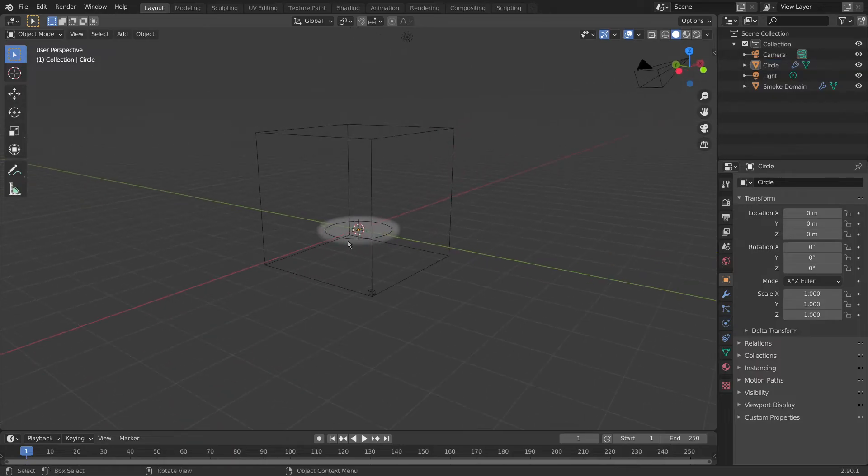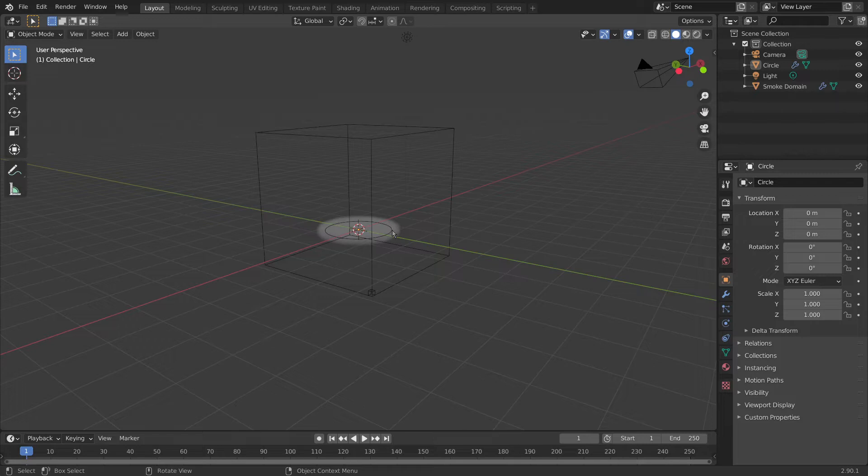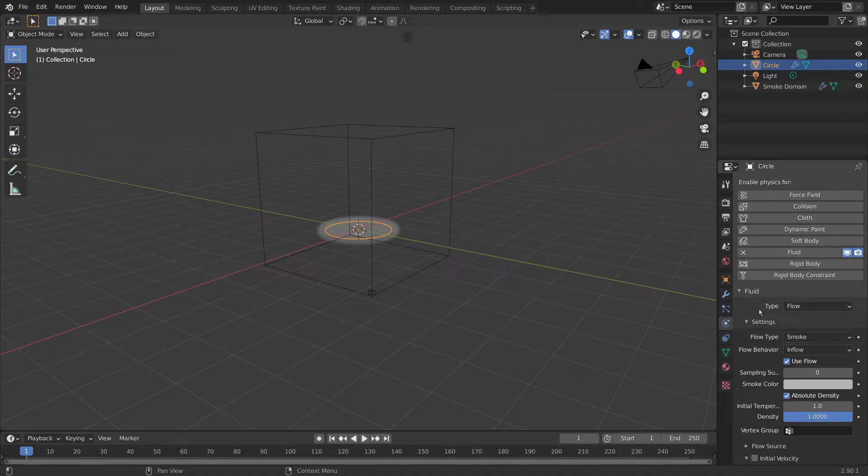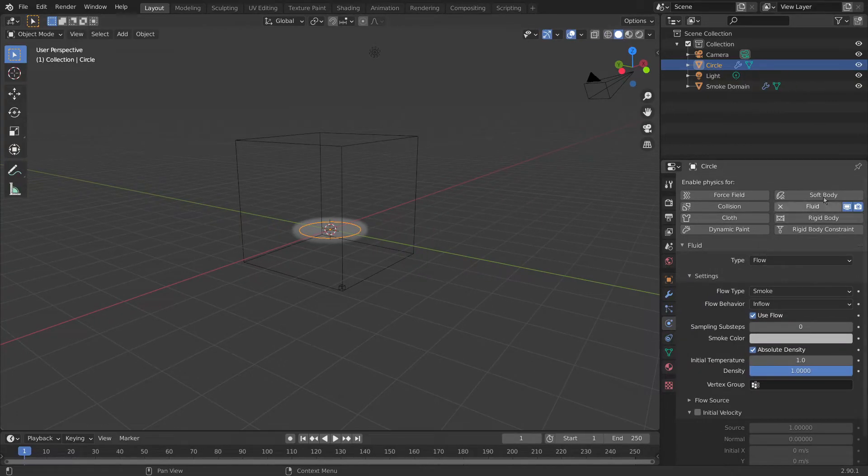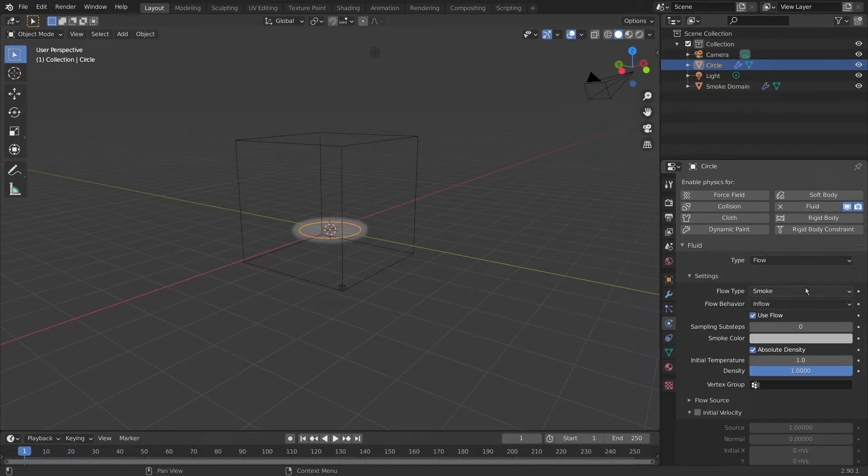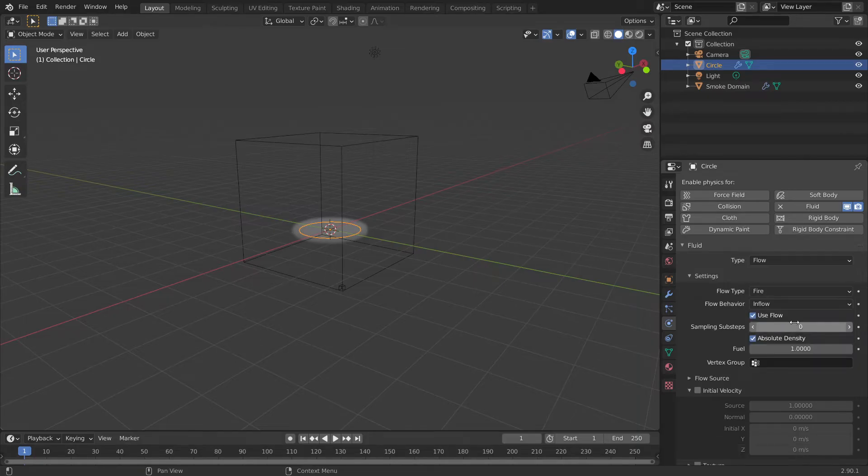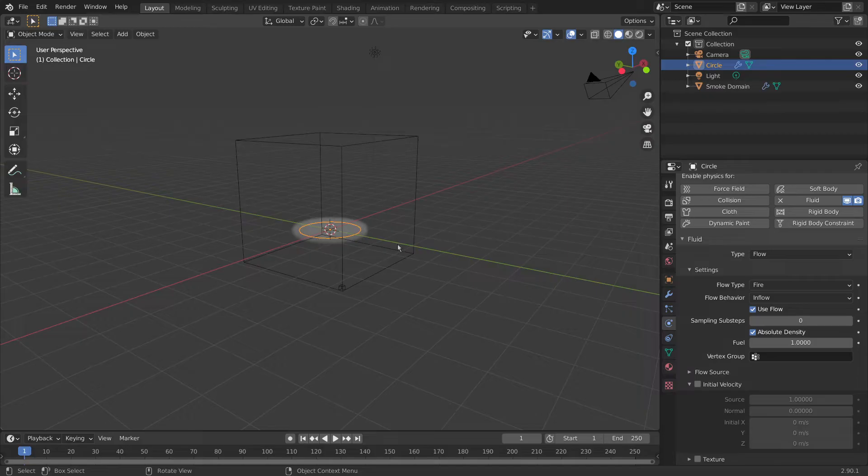So at the moment though, it's only producing smoke, we want a fire. So we need to change the emitter here. So we click the circle and come over here to our physics properties, and under this, let's expand it a bit. Under this, it's already selected for fluid and it's already selected for flow, but we need to change it from smoke to fire, and it's already in flow so it's going to be producing fire.